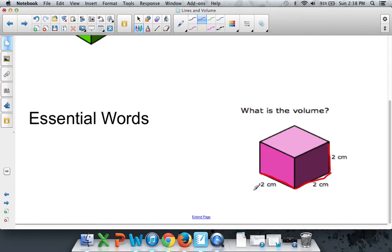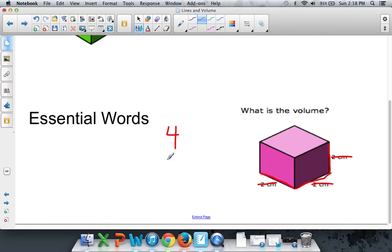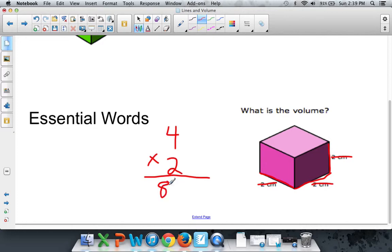Start by doing any first two. Like 2 times 2. 2 times 2, easy enough, is 4. But you're not done. Because you still have to multiply it by the third and final dimension. Another 2 in this case. 4 times 2 is 8. Now we know that the volume of this shape is 8 centimeters cubed.